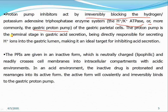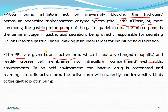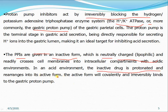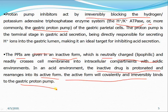PPIs are given in inactive form — these drugs are prodrugs in nature. After administration, the drug is metabolized; it becomes neutrally charged and lipophilic, readily crossing cell membranes into intracellular compartments with acidic environments. In an acidic environment, the inactive drug is protonated and rearranges into its active form, which then covalently and irreversibly binds to the gastric proton pump.